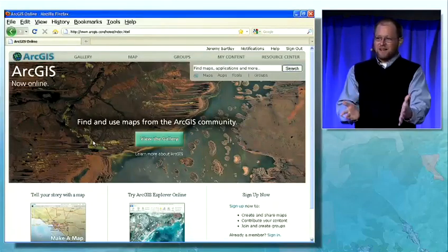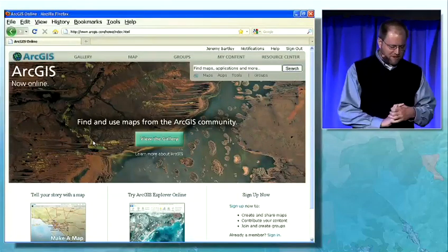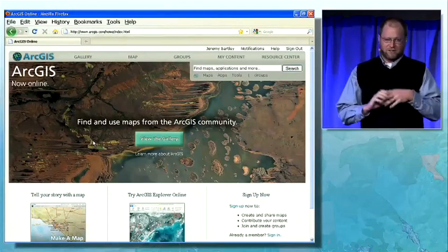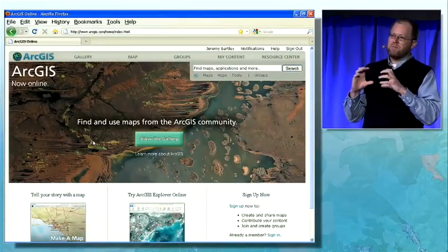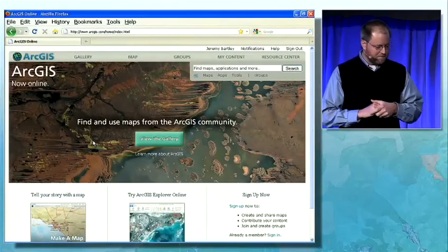I'm excited to introduce you to this new website, ArcGIS.com. ArcGIS.com is that web view into the ArcGIS system that Scott had in his diagram.